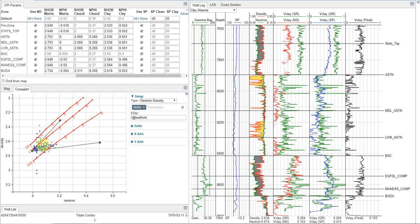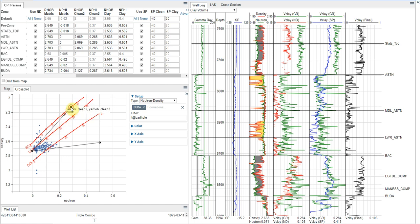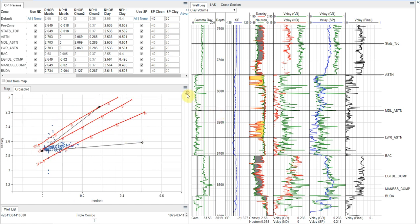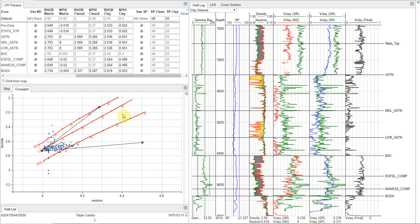And then you want to try and really get the bounds on your data with these two points. And it really doesn't matter how far out you drop these. What matters is really the slope of these lines and the difference of the angle between them. And so once we have that set for all our zones, which I've just done here, we now have our neutron density from clay interpreted.